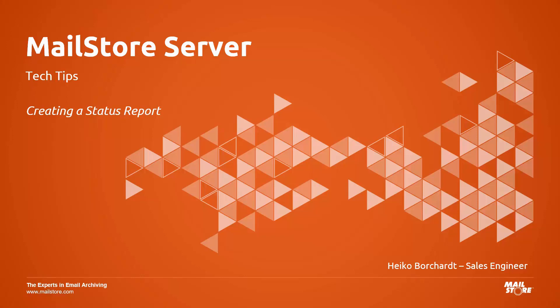Welcome to MailStore Server tech tips. My name is Heiko Borchert and today I will show you how to create status reports.